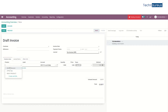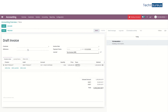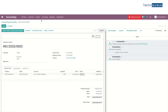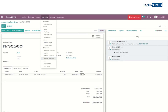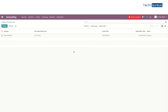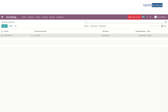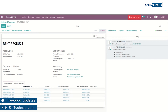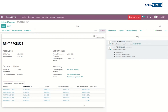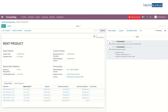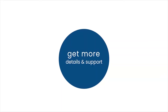Then create a new invoice, add the product, add the customer, and then post it. After that, check the deferred expenses in accounting. Here we can see the deferred expense that we created and the expense board has five different periods. The total price of the product is divided into five terms. This is the main functionality of deferred expenses in Odoo 13 accounting.